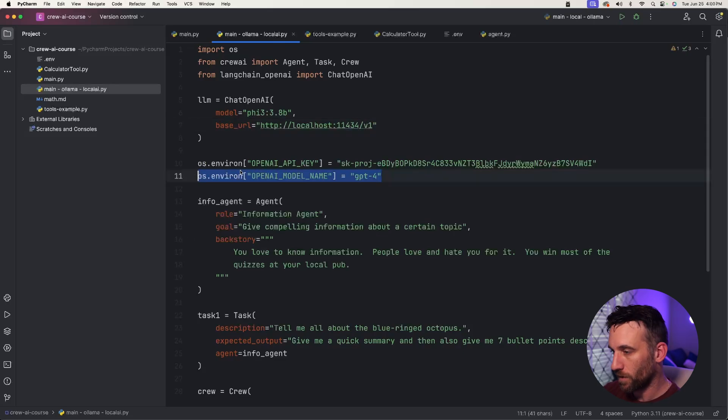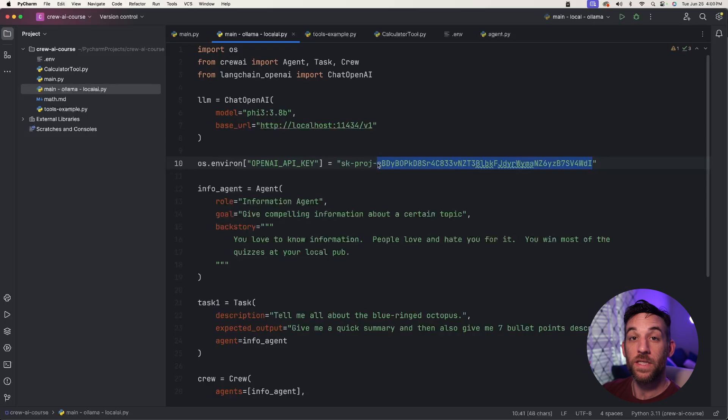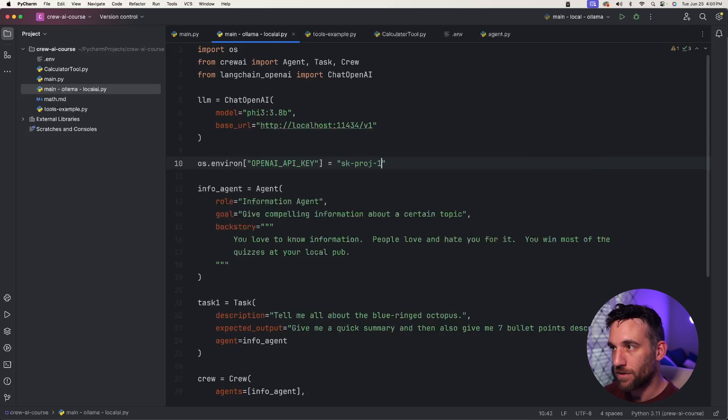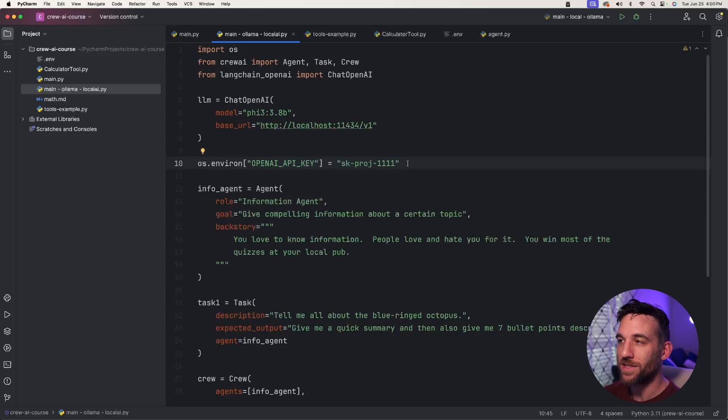Next thing we do is we can get rid of this model name. We don't need that anymore. We still need to have some dummy OpenAI key here, so we can just type SK-proj-111. It doesn't matter. You don't actually need a key. We just need to have some placeholder.